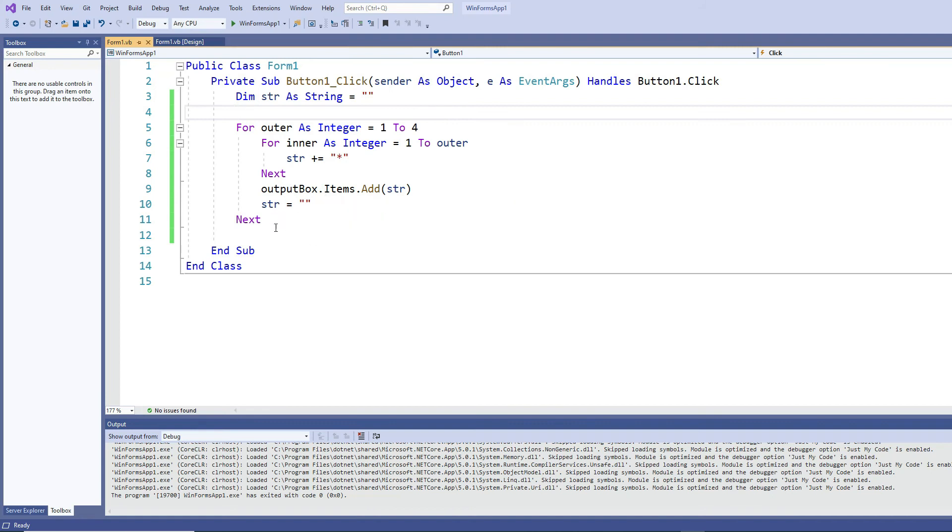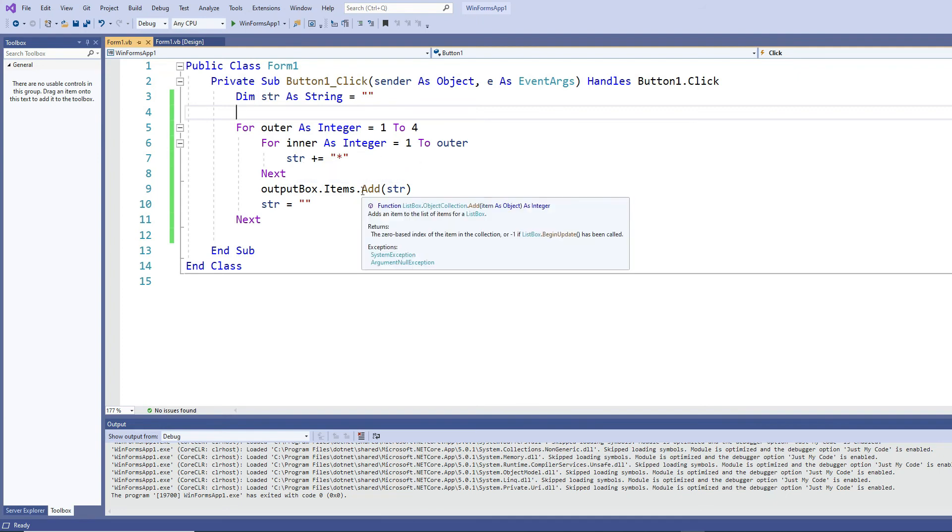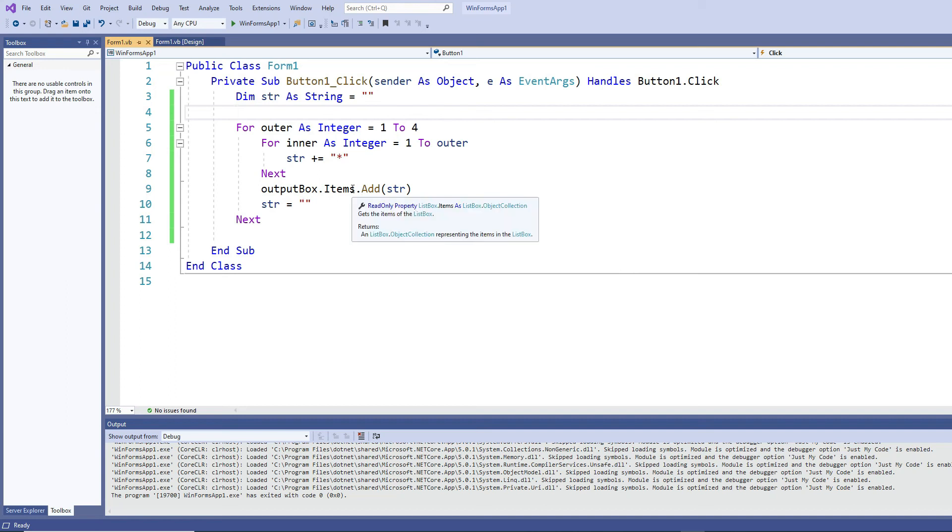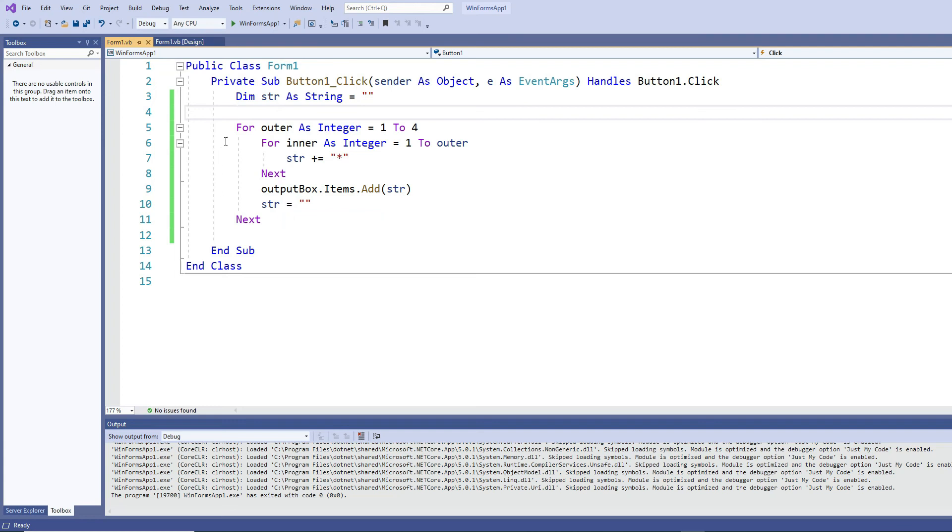Then it goes back, the outer becomes two, so now the inner runs from one through two, producing two stars. I'm concatenating it using the string object, and then outside of the inner loop I'm adding those two stars to the output list box, and then I am resetting the string back to nothing.